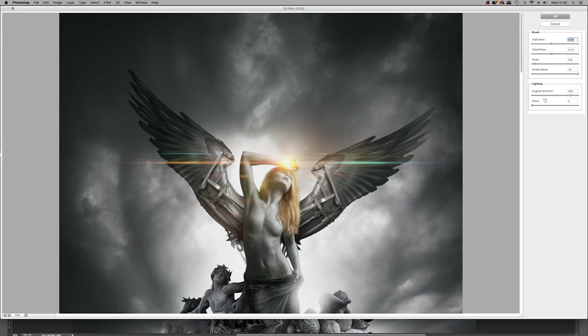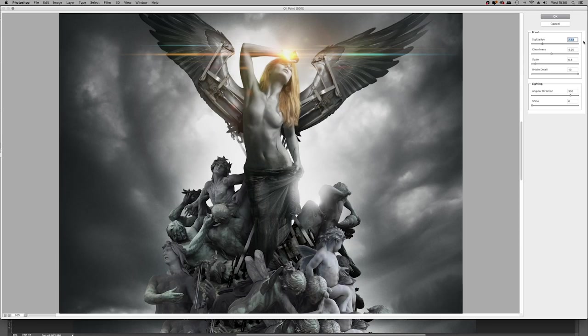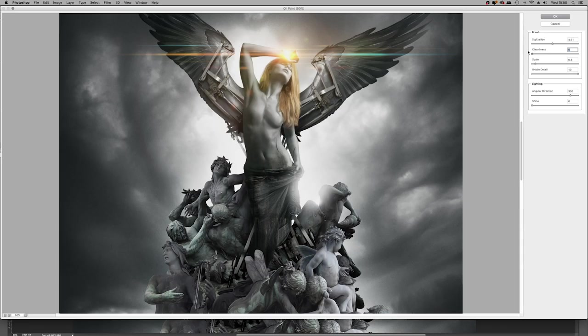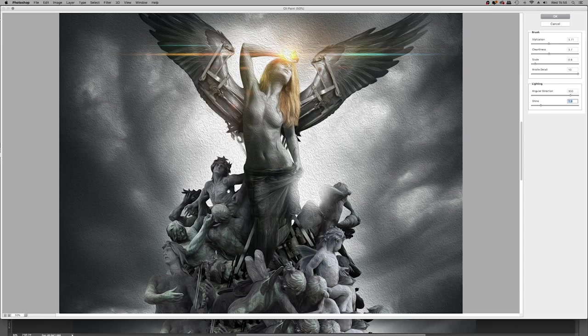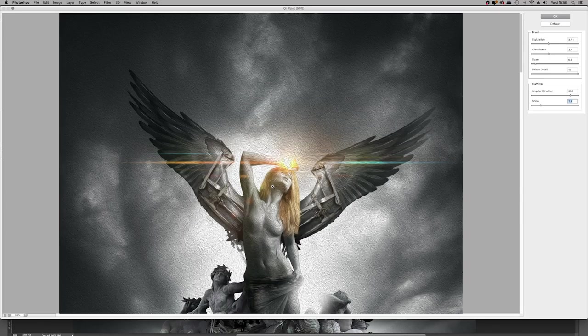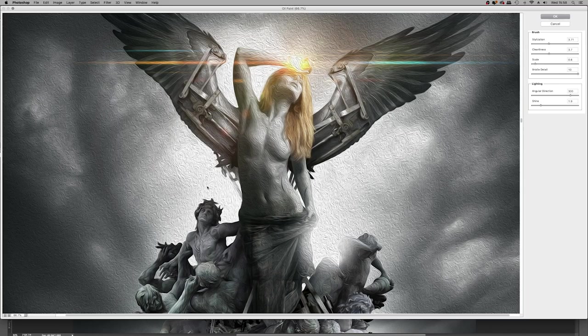Now I'm going to demonstrate the oil paint filter to you first. So here I've zoomed in using Command and Plus. And you have stylization, cleanliness, scale, bristle detail, angle of direction, and shine. The only parameters you really want to keep an eye on is stylization, which kind of increases or decreases the intensity of the strokes. And cleanliness is kind of the overall opacity for that effect. So I normally have them roughly at the same and then however intense I want to do it. But the settings in here aren't that important.